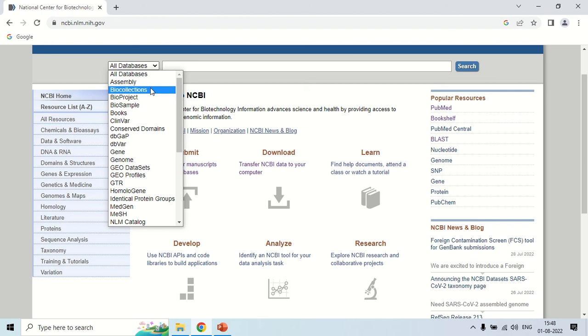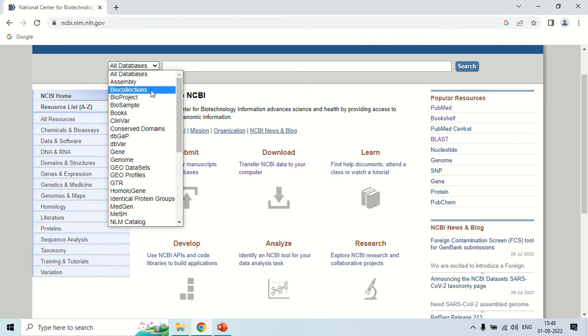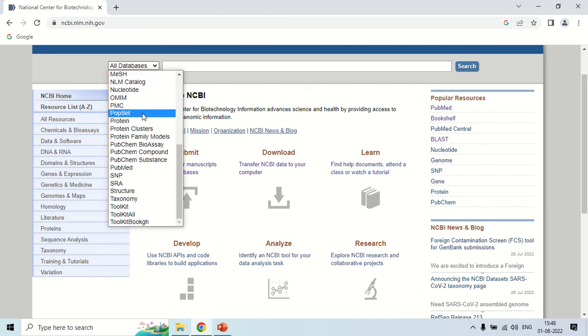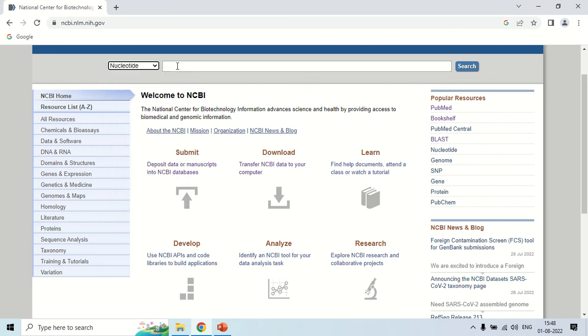First of all is the nucleotide database. Just click here and if you write the name of any gene, it will give you the complete information of that gene. For example, I am writing here hexokinase, which is an enzyme, and just clicking search.